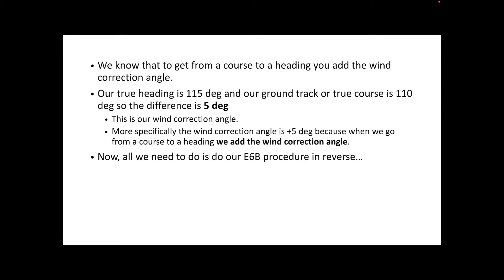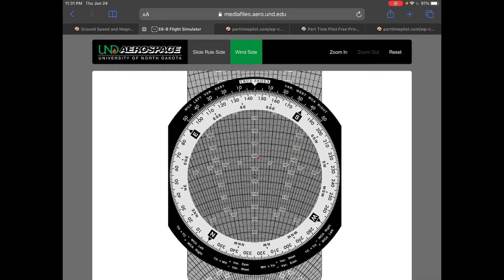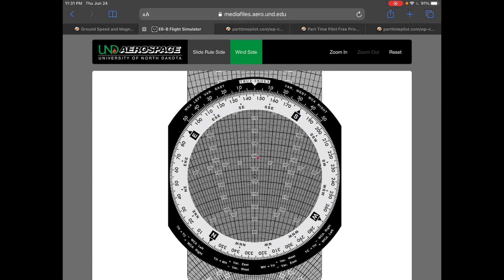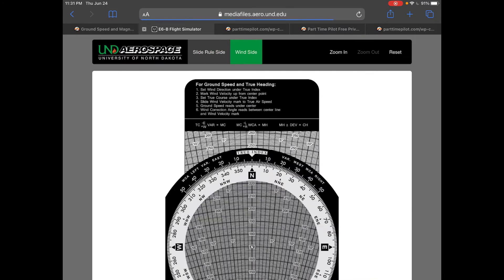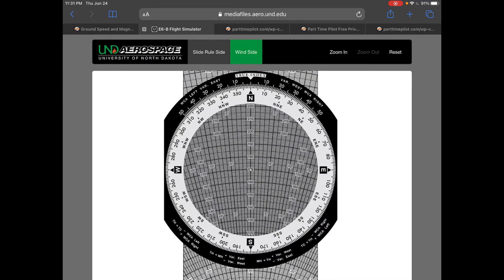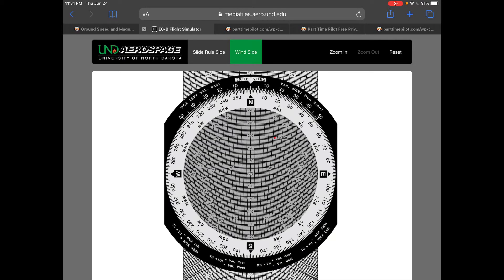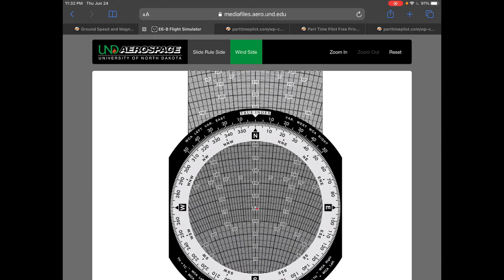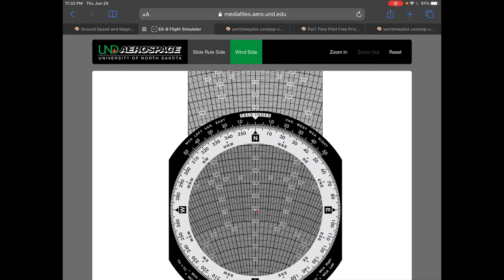Now we do our E6B procedure in reverse. Here's a tool from the University of North Dakota — if you Google 'E6B online E6B emulator,' it comes up as about the fourth search result. It's a really cool tool; you can move it around, make wind marks, and work both sides of the E6B. We know the wind correction angle is plus 5 degrees — that's the line on the right side — and we read ground speed from the center grommet, so we slide the grommet to our ground speed of 108.